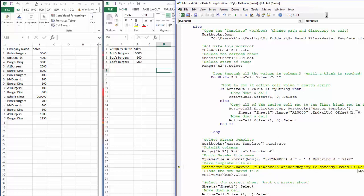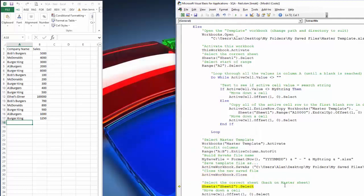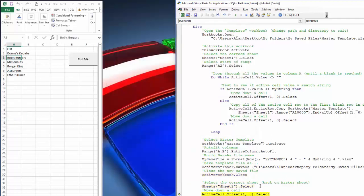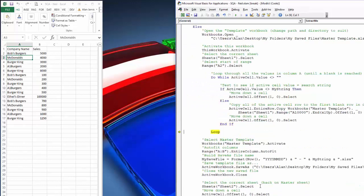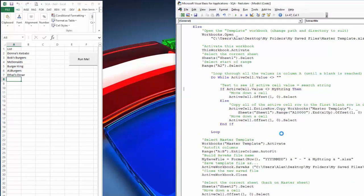We do a SaveAs to the target folder — `C:\Users\Alan\Desktop\MyFolder\SaveFiles\` — using that constructed filename, so it becomes something like `20070525 - Bob's Burgers.xls`. Then we close the active workbook, go back and select Sheet 2, move down one cell, and loop back to the top to process the next company. I'll just play that out now to run through all the values.